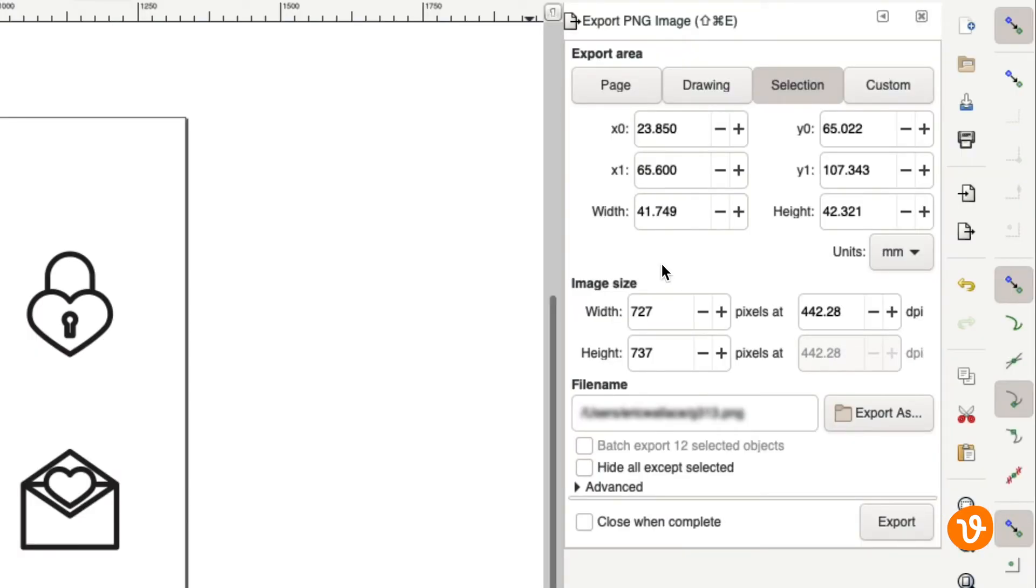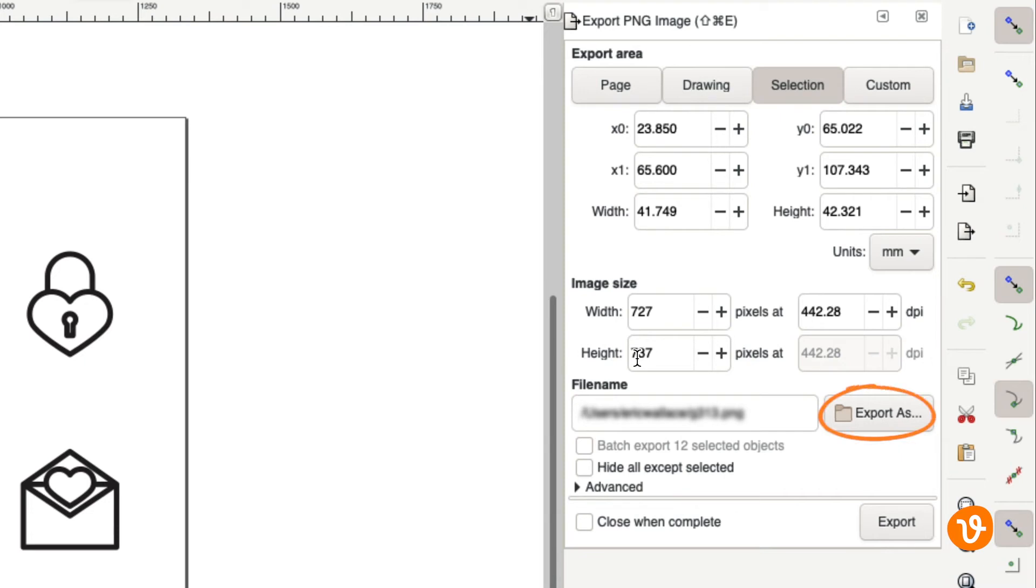Make sure you have the Selection tab active and then set your height and width and any additional settings, and then use the Export As button to select where you wish to export your image and its file name. When you're ready, click Export.